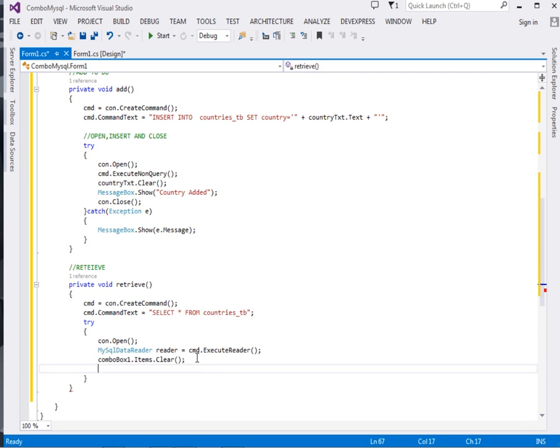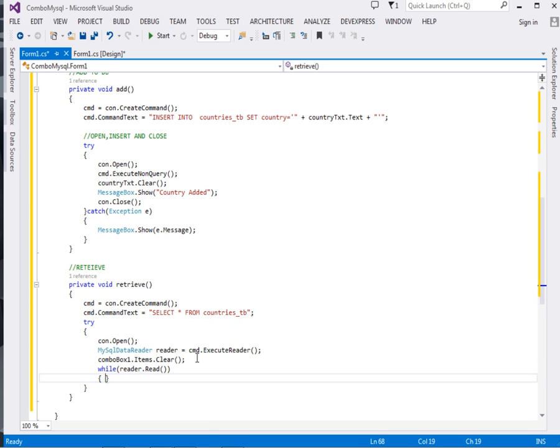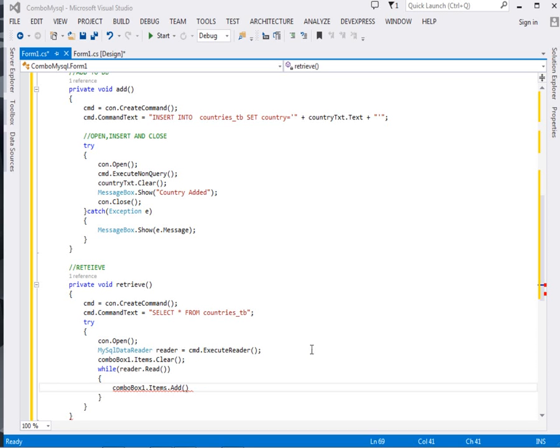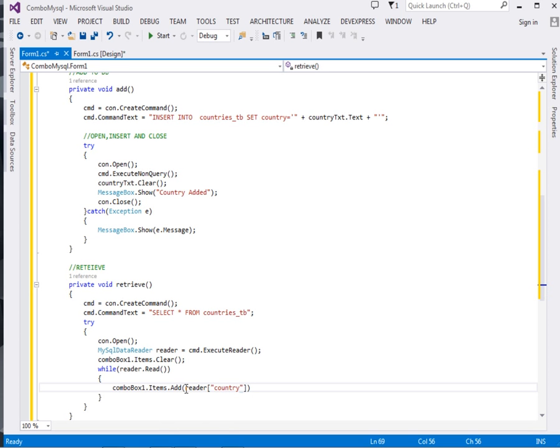After clearing the combo box, we're going to loop: while reader.Read. Then in the loop, for every round we're going to add items to the combo box. So say comboBox1.Items.Add. What we want to add is the country: reader["country"]. Please remember that country is the field in the database.